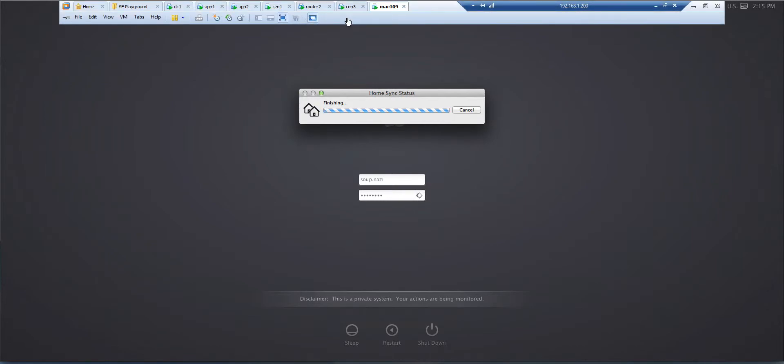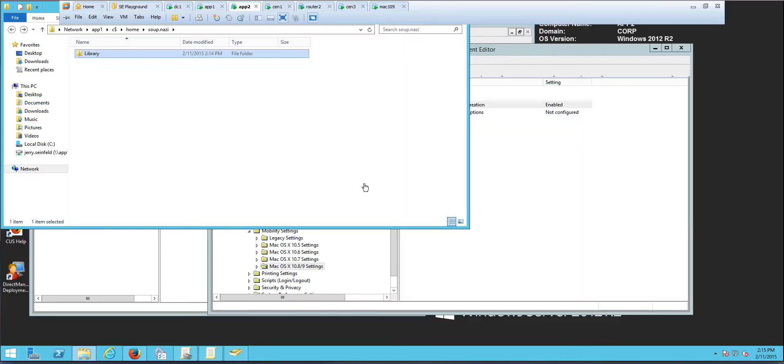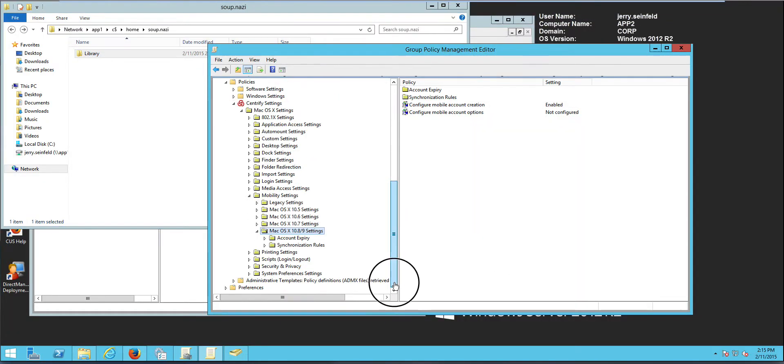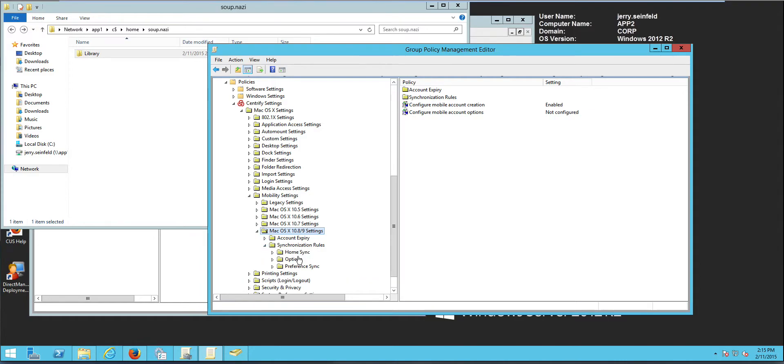But let's talk about adjustments. So what are the other things that you can adjust? So when we look at the GPO, enabling the GPO is only the beginning. So there's other things that you can do like set up synchronization rules. So for example, what items are gonna be synchronized or skipped.